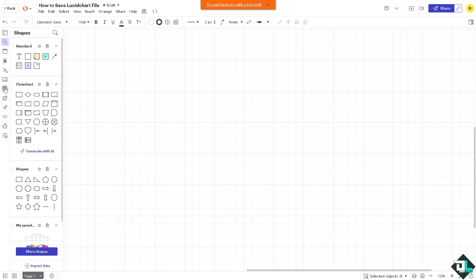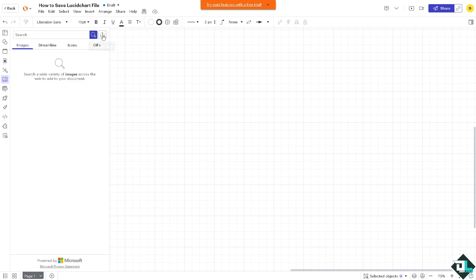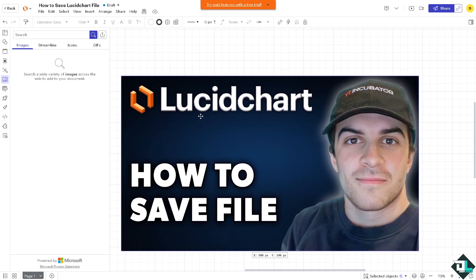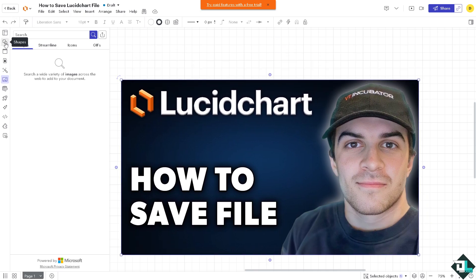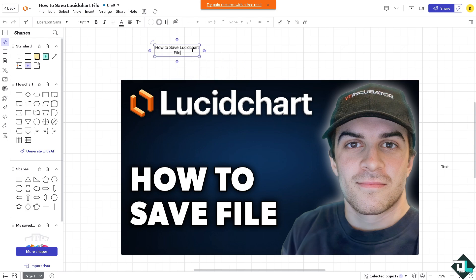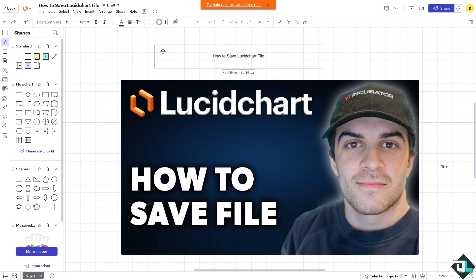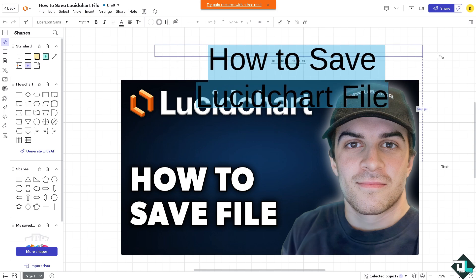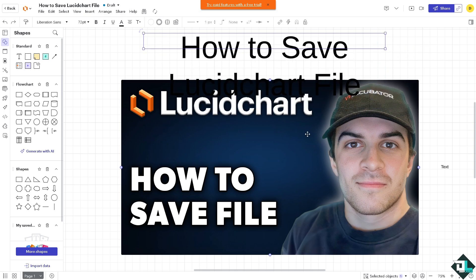We can rename this and add an image. On the upper right corner, click on the import image option — Google Drive or OneDrive. We're also going to add some text at the bottom by going to shapes and adding a text element. Let's make it a little bigger and move it around.